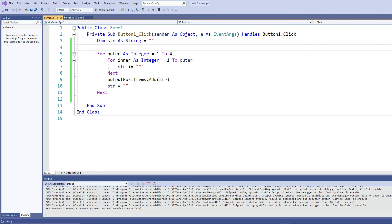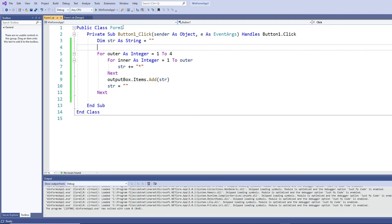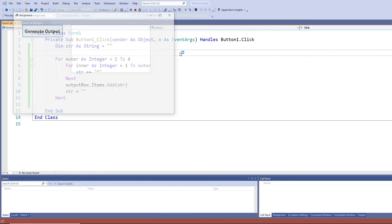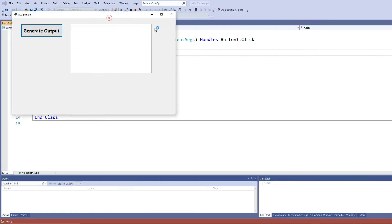And like that I'm continuously going through the loop and generating the output. You can certainly change it to however many number of rows you want. Simple as that. This is how you're going to generate this output.